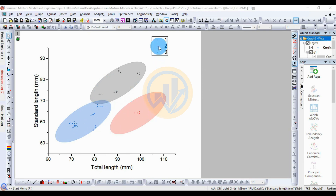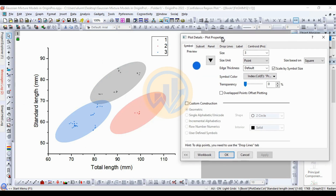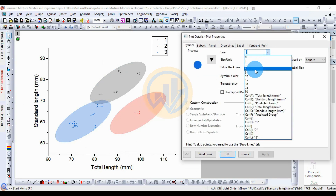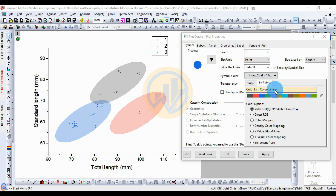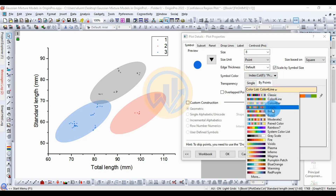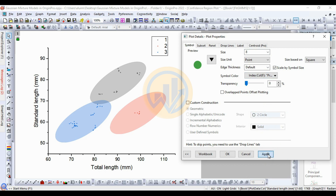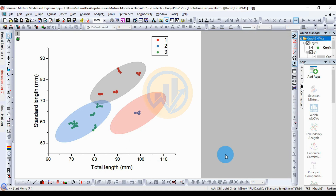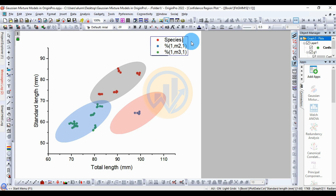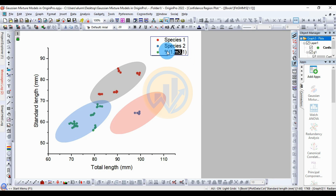Double-click the column to customize. Increase the symbol size, change the color, then click Apply and OK. Change the legend names manually to Species 1, Species 2, and Species 3.